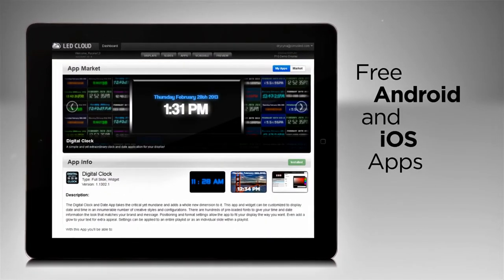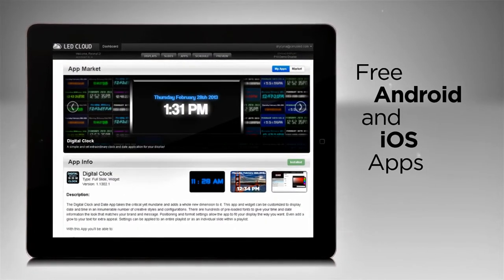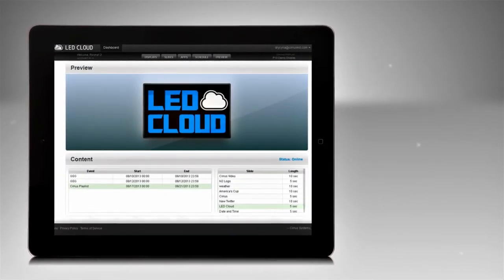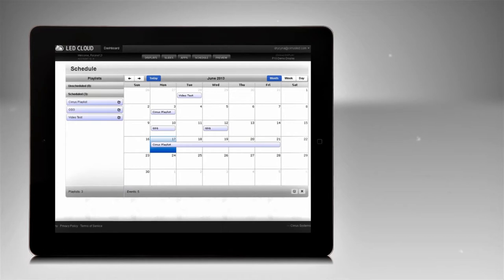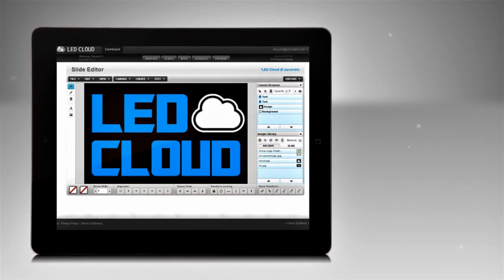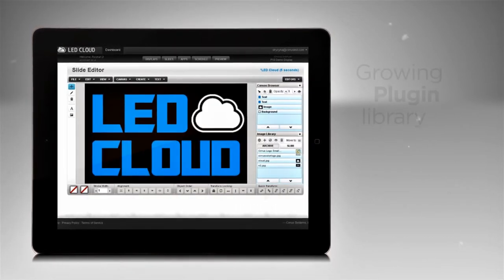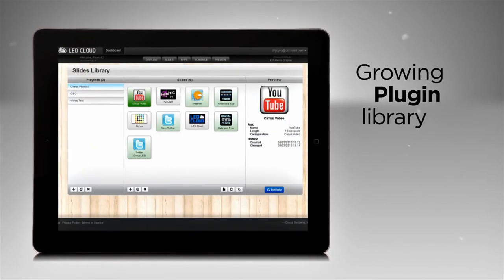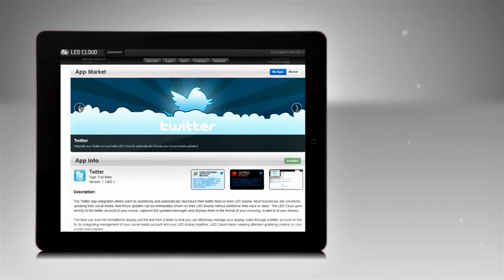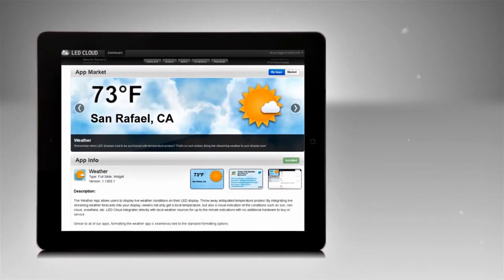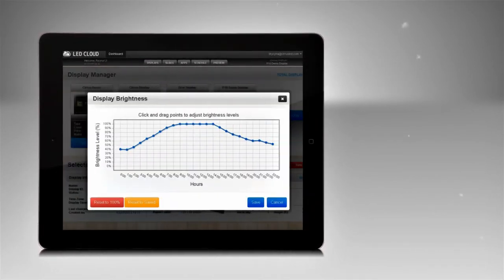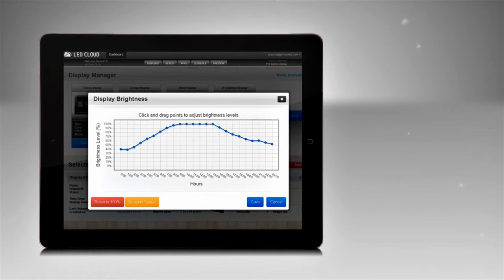Free apps are available for iPhone and Android. LED cloud streams live updating content directly to the N2 display. A growing library of plugins gives users the ability to integrate advanced functions into their display content with just a couple of clicks.